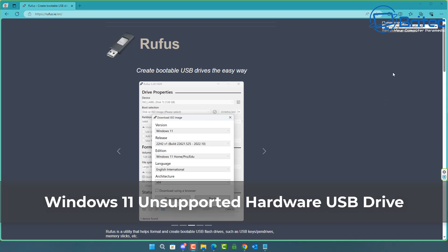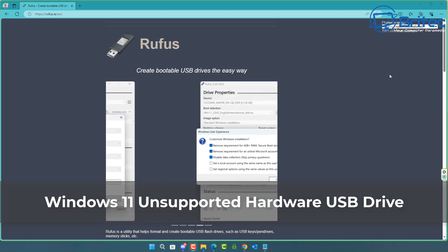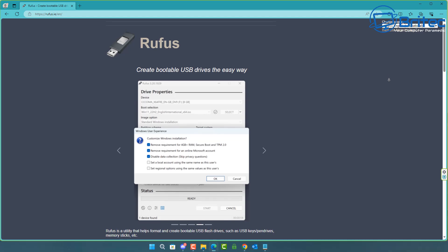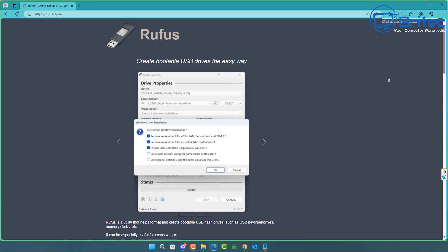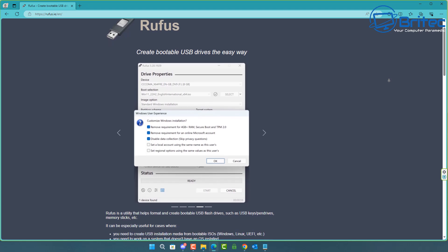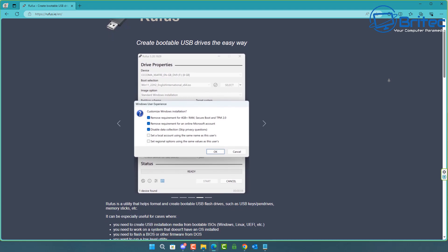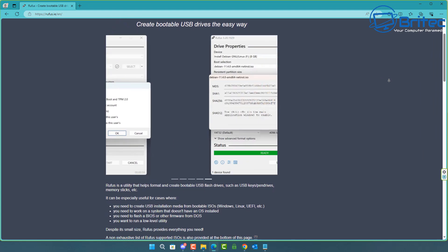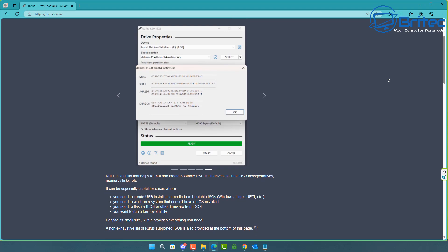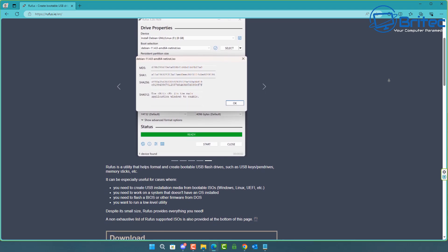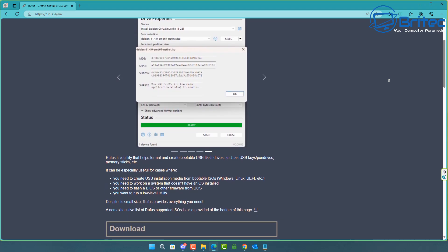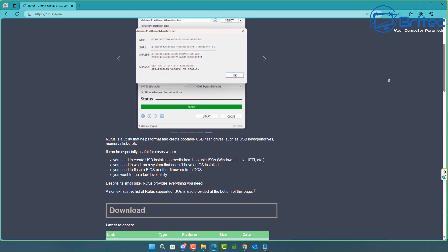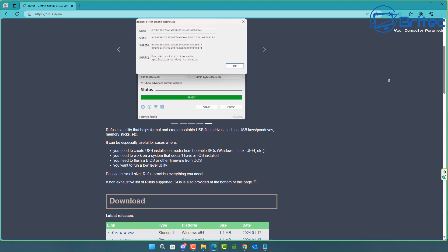Hey guys, got a quick video here for you. If your PC doesn't support Windows 11 because it's on the unsupported hardware list from Microsoft, then this video is for you. You can use Rufus to create a bootable USB flash drive which will bypass all of the requirements and allow you to install Windows 11 on that PC that has unsupported hardware in it.